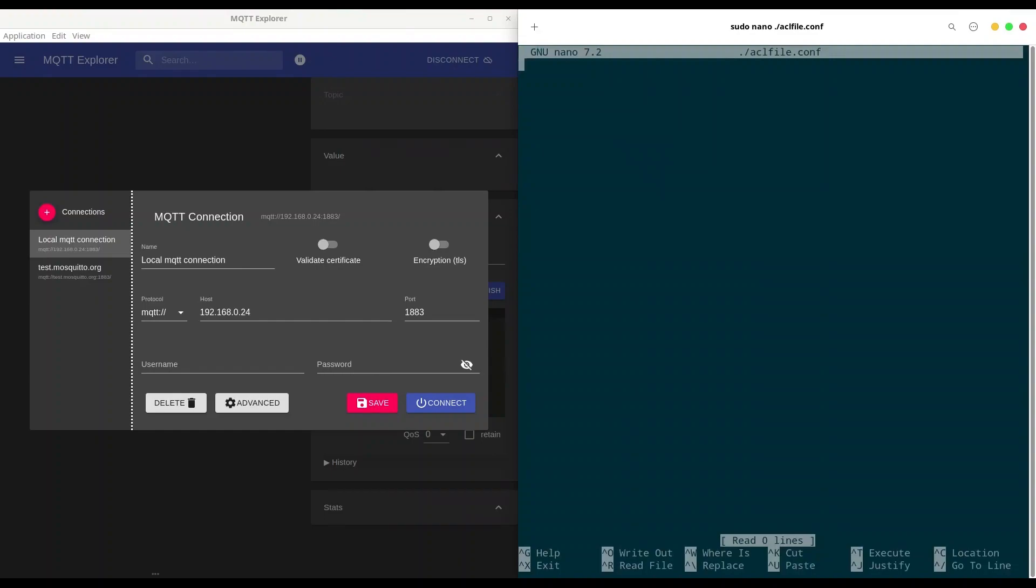Alright, and we are going to make some rules. So I want to use rule pattern write main and pattern read main. So every user that has username can access main topic.